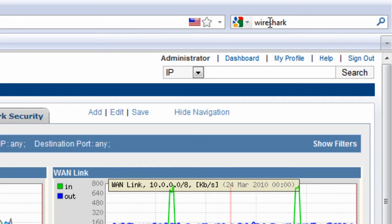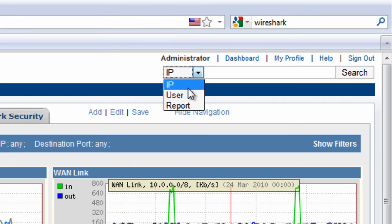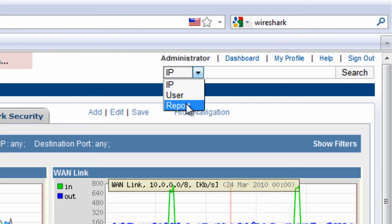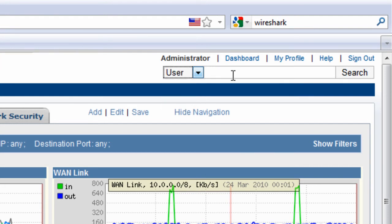Just like with browser search, I can choose between searching for an IP address or IP range, a user, or a report. I'm going to start by focusing on the user search.